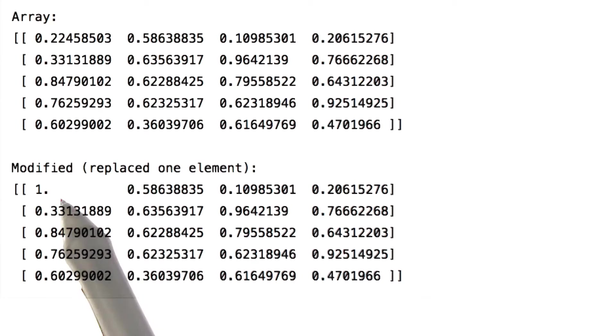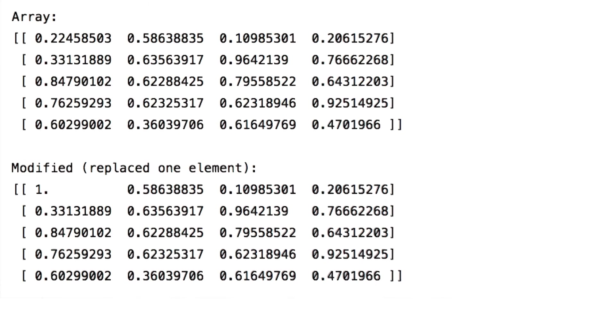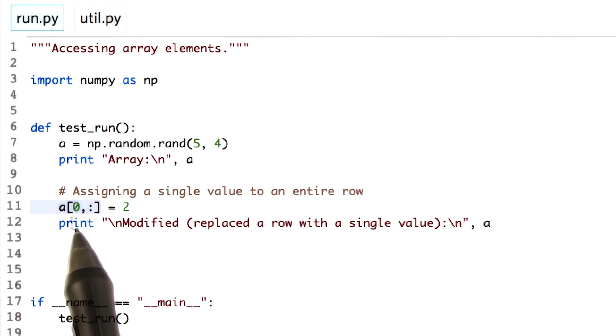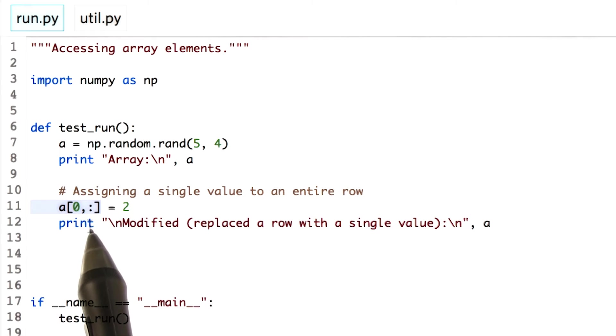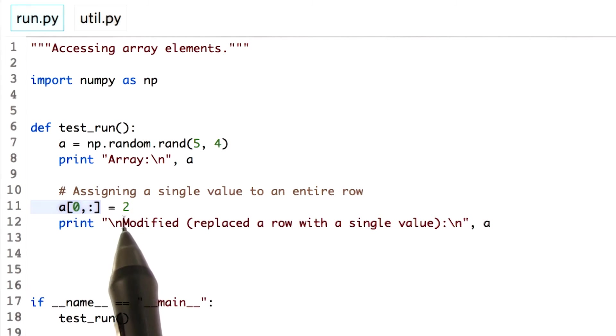But that's not all. With a minor change, you can assign a value to the entire row or column. Let's do it. This will give us access to the 0th row and we assign the entire row a value of 2. Let's run this.